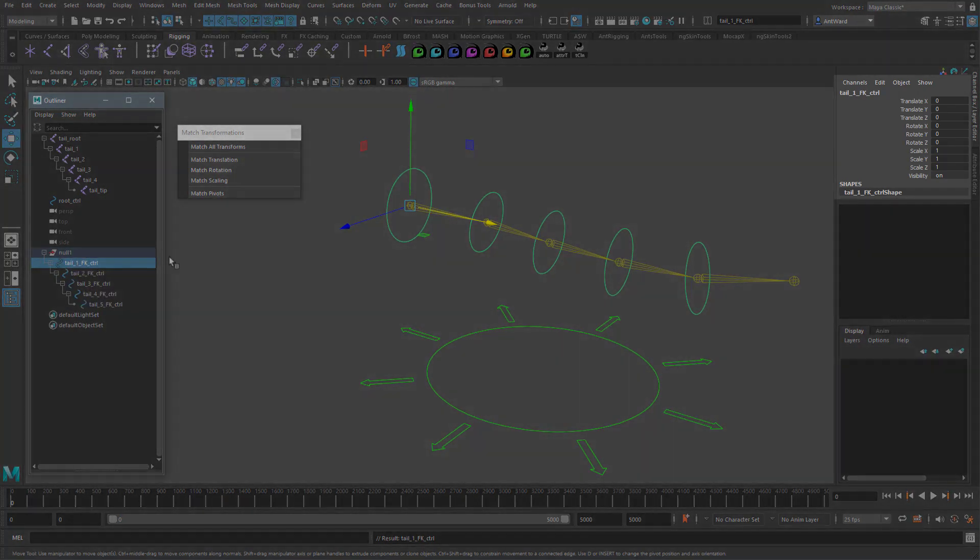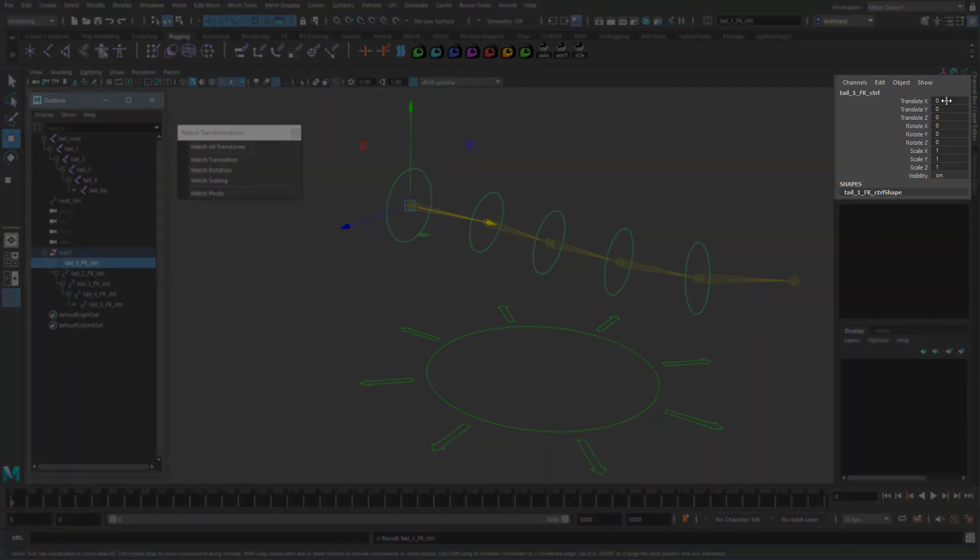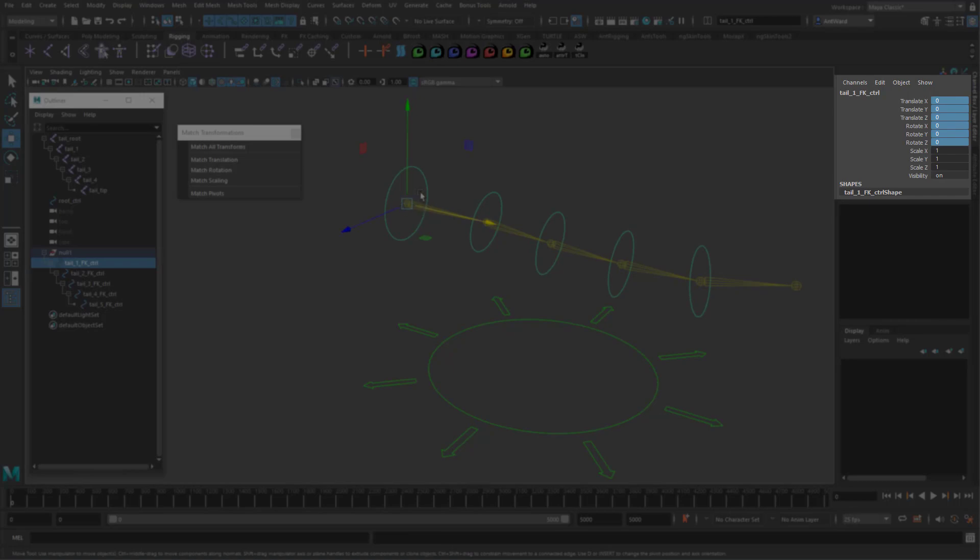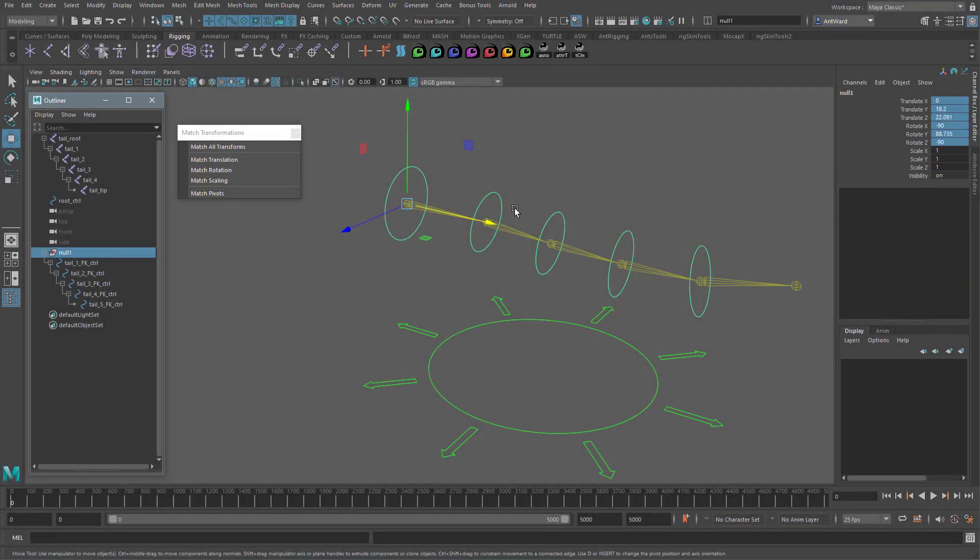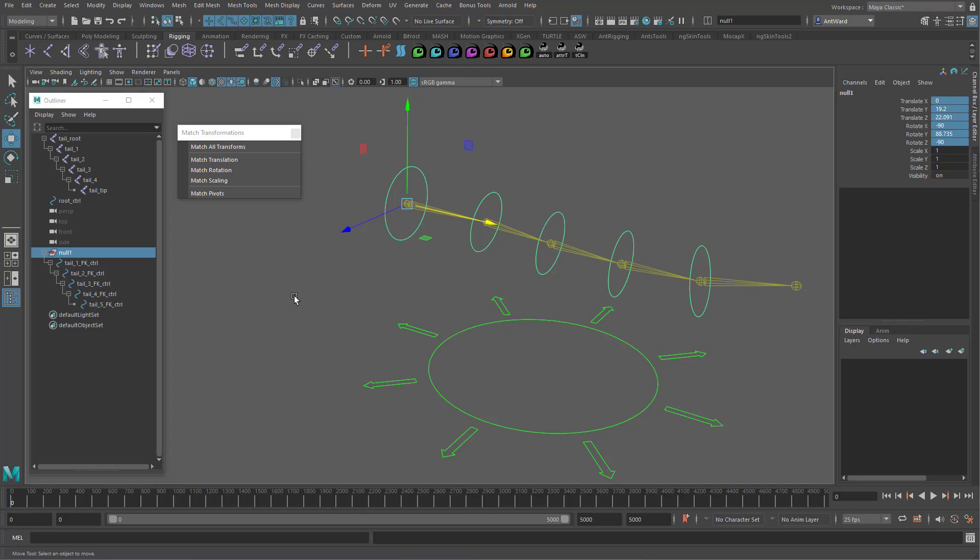You see, the controls transforms are now zero. This is because they've been passed on to the parent group. The controls transforms are relative to its parent. So because it's in the same place, they're all zero. So we can use these offset groups to hold the position and rotation information, leaving the controls clear and in the correct orientation.